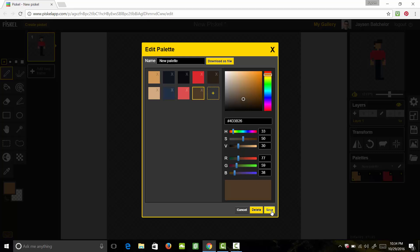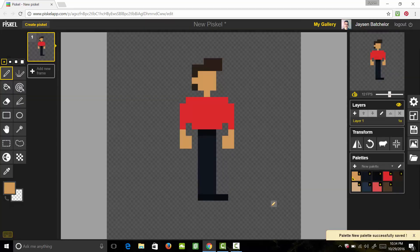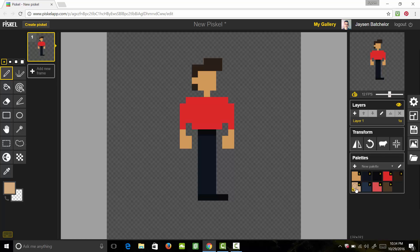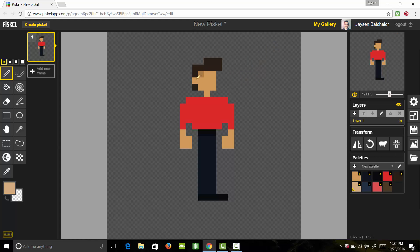So let's go ahead and hit save and now we can start doing our highlights. So let's grab our light skin tone and we're going to say that the sunlight is going to be coming from this direction. So we're going to go ahead and we're going to add some highlights on his face like so. Highlight on his hand like so. Maybe a little bit right there too. Great.